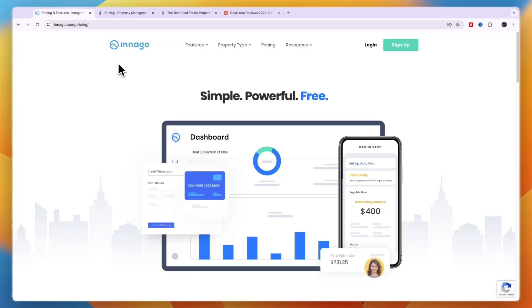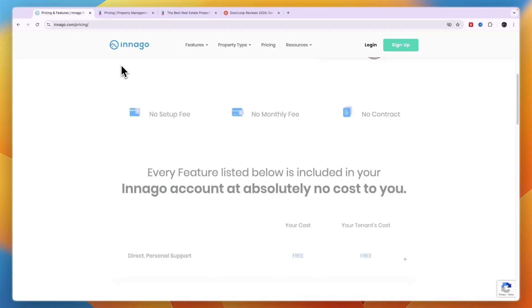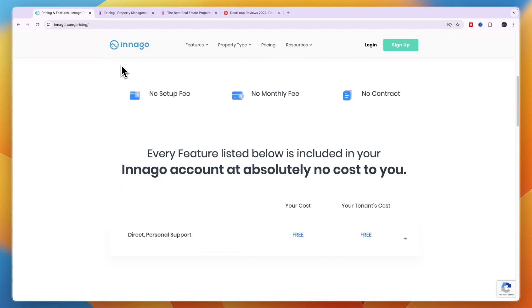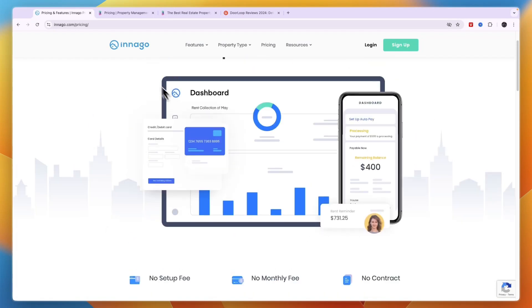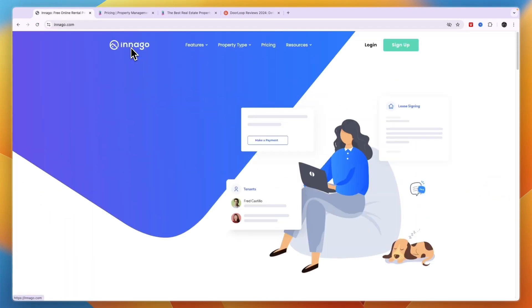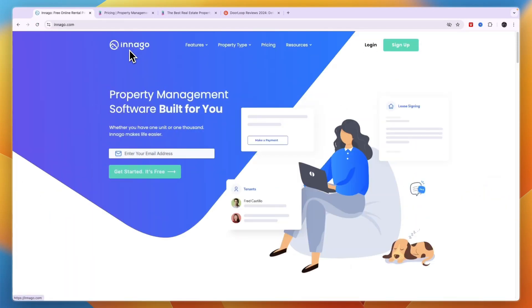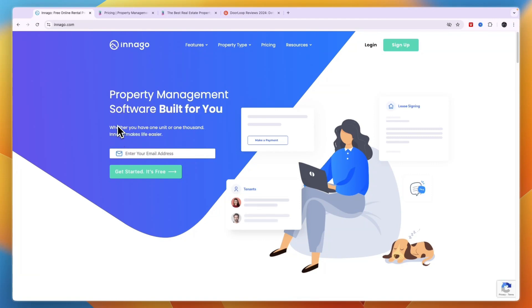In my opinion, if you have a small to medium-sized portfolio, then Indigo is the way to go. Indigo is a really good software, especially since there are no setup fees, no monthly fees and no contracts. Now if you want to get started with Indigo for free forever, then go and click on the link in the description and that will take you to their sign-up page where you can just get started right away.